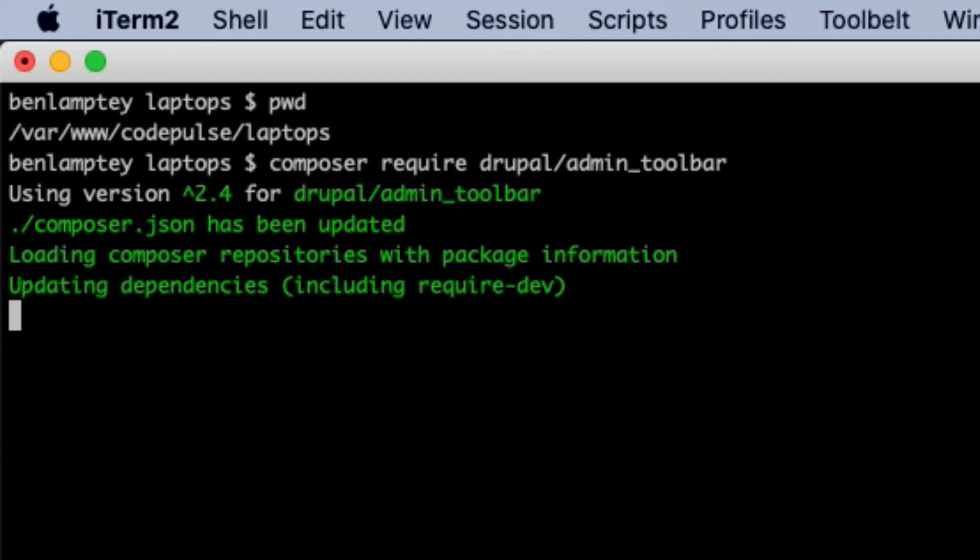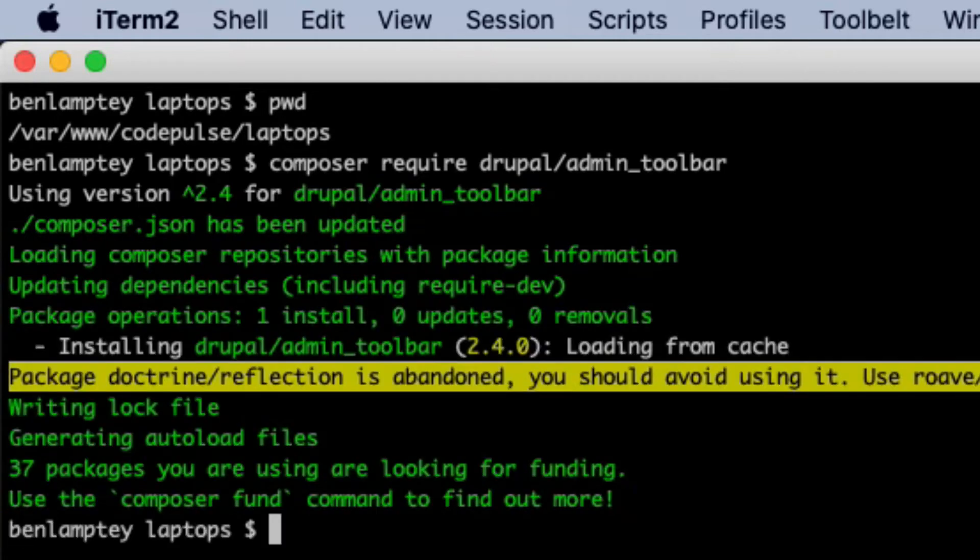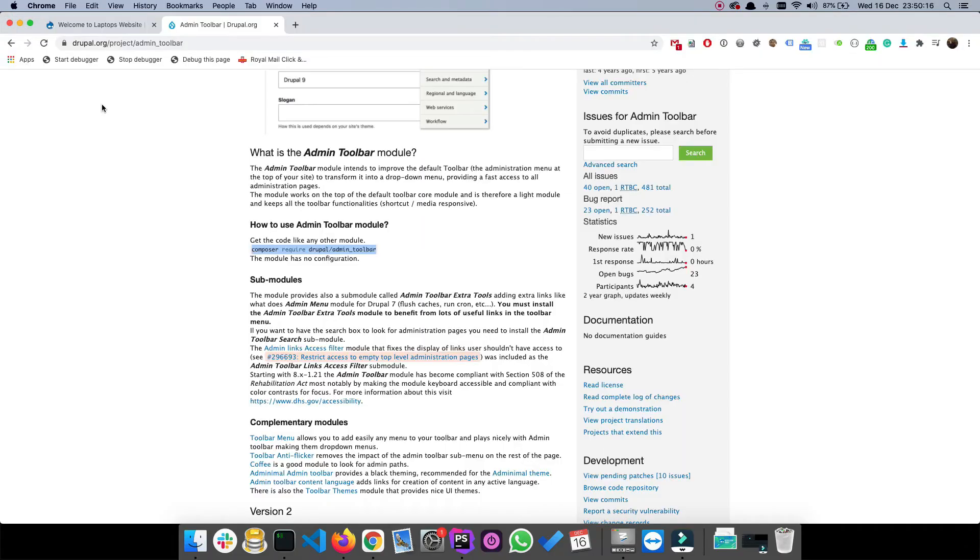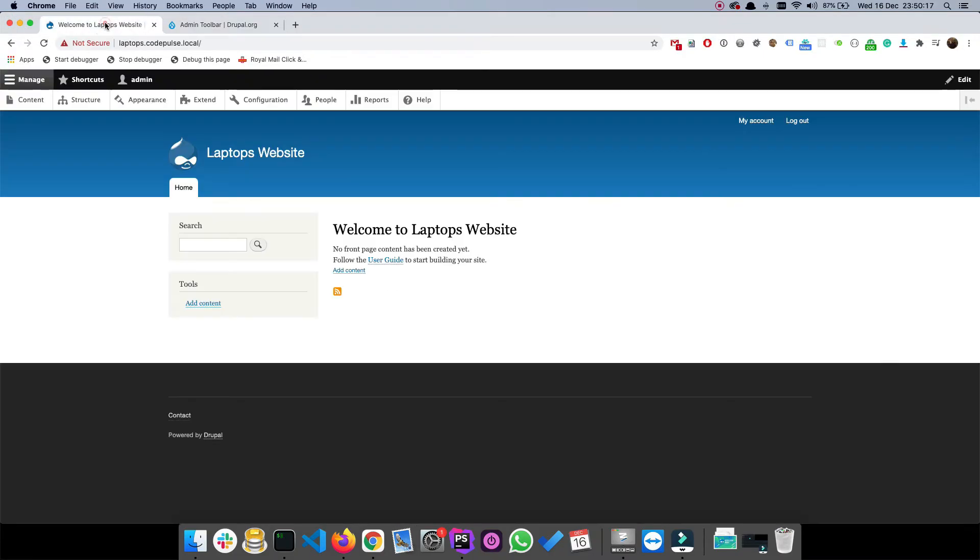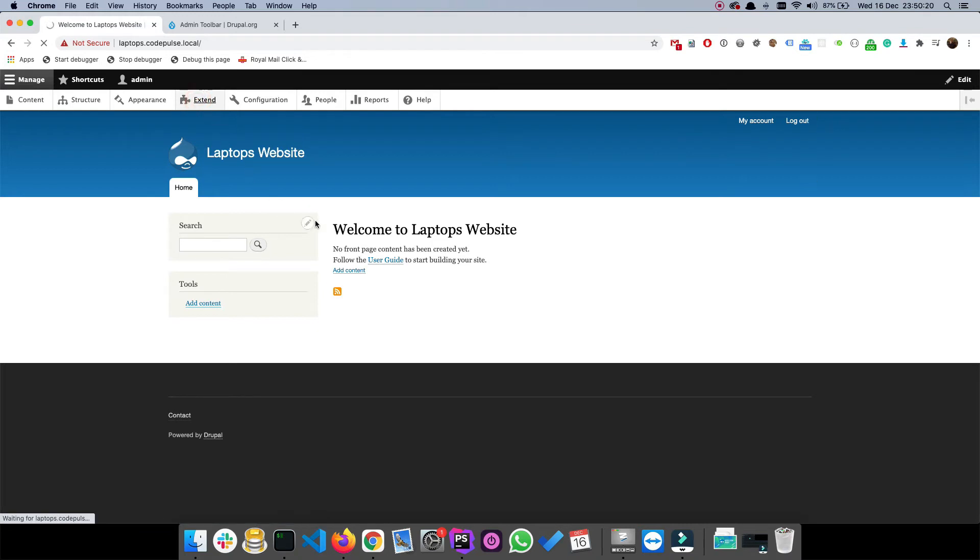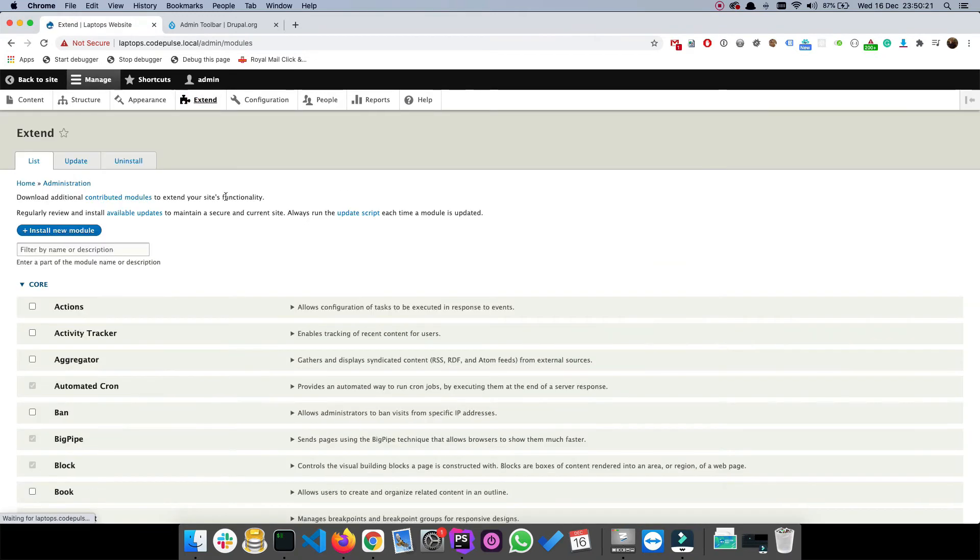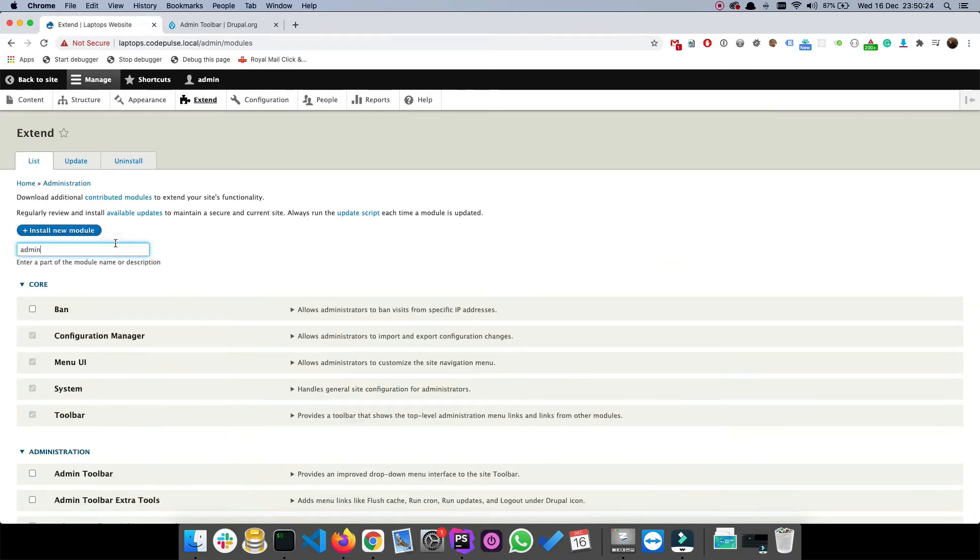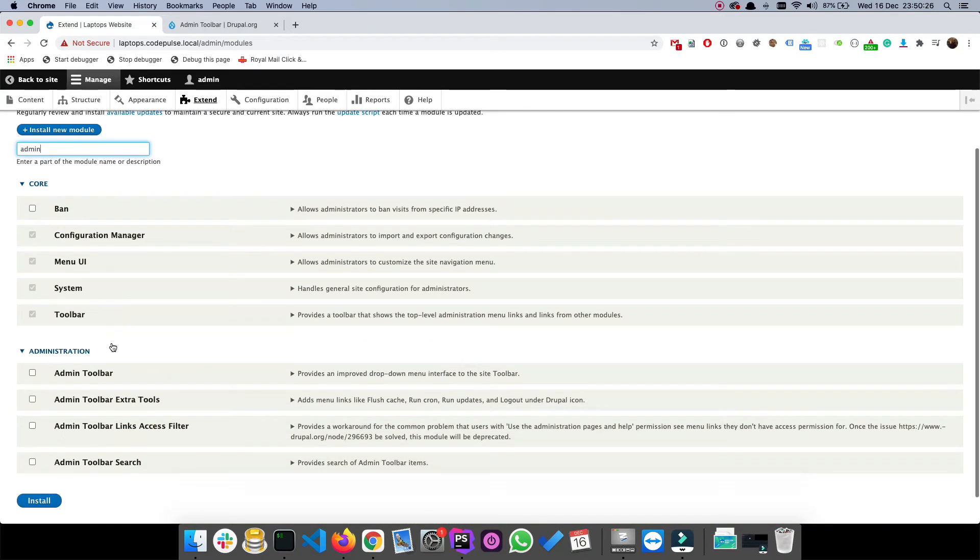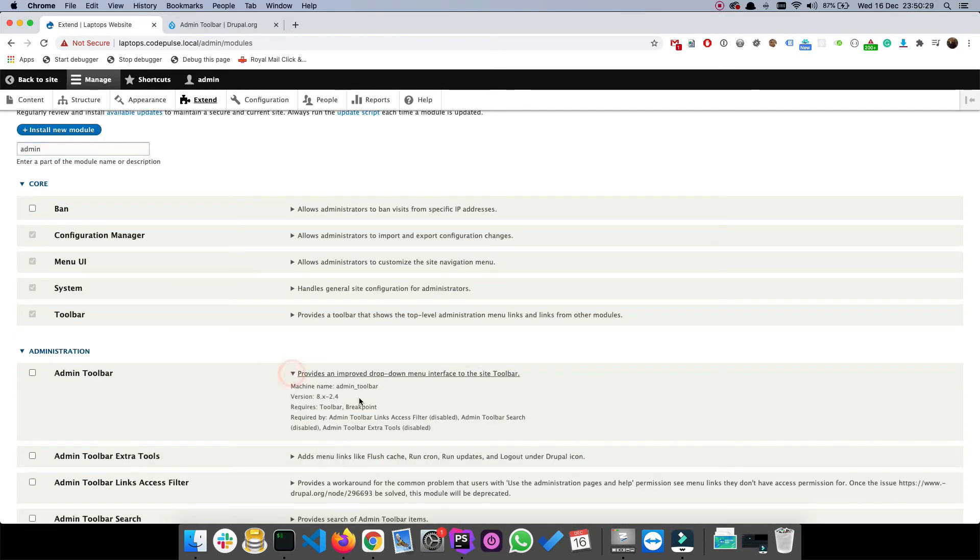It will take a while, but there we go. Now that's installed, we can go back to our website and just make sure that it's actually there and it's been picked up by our Drupal system. If we type in admin we see that's the one there. If you click this you should see it matches with the machine name that we had, admin toolbar.